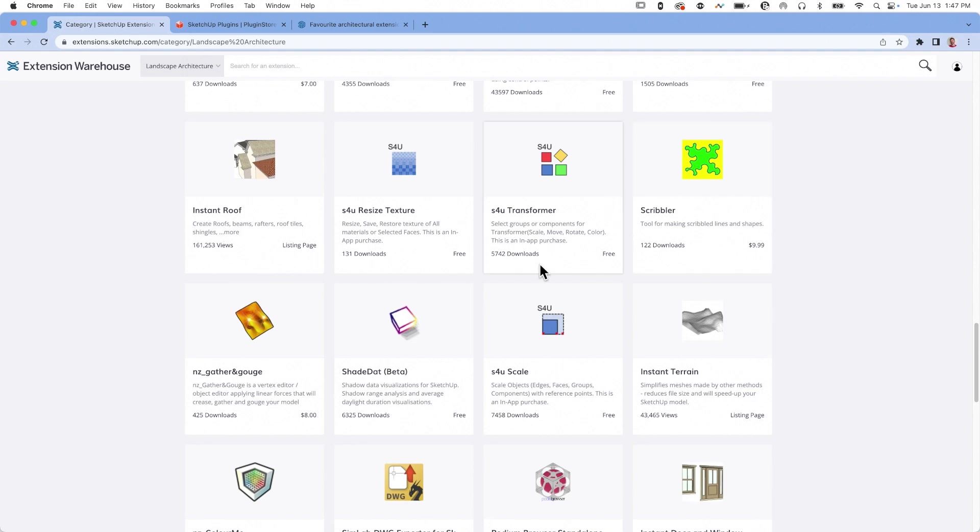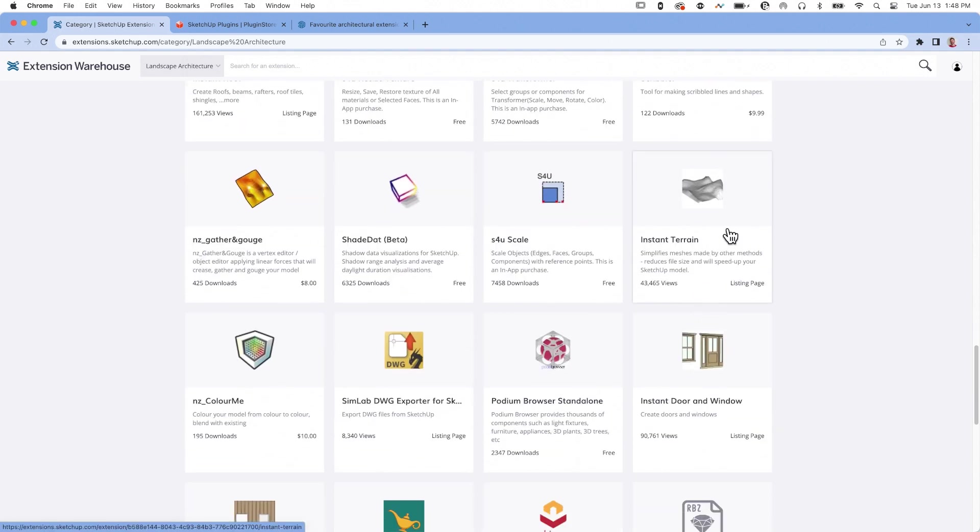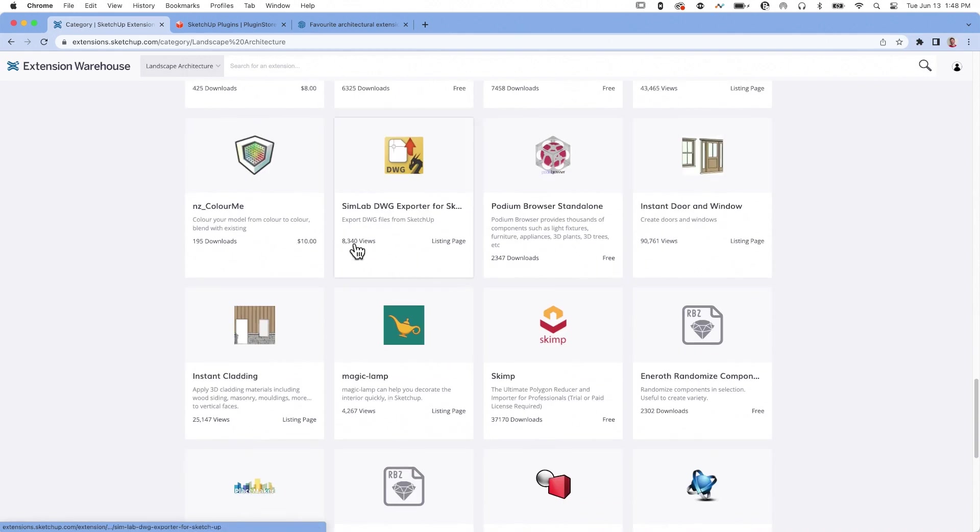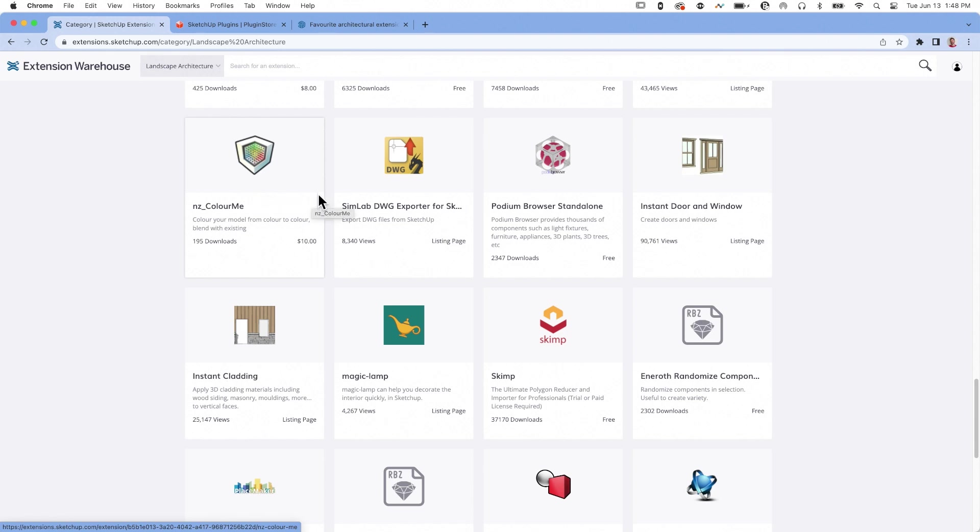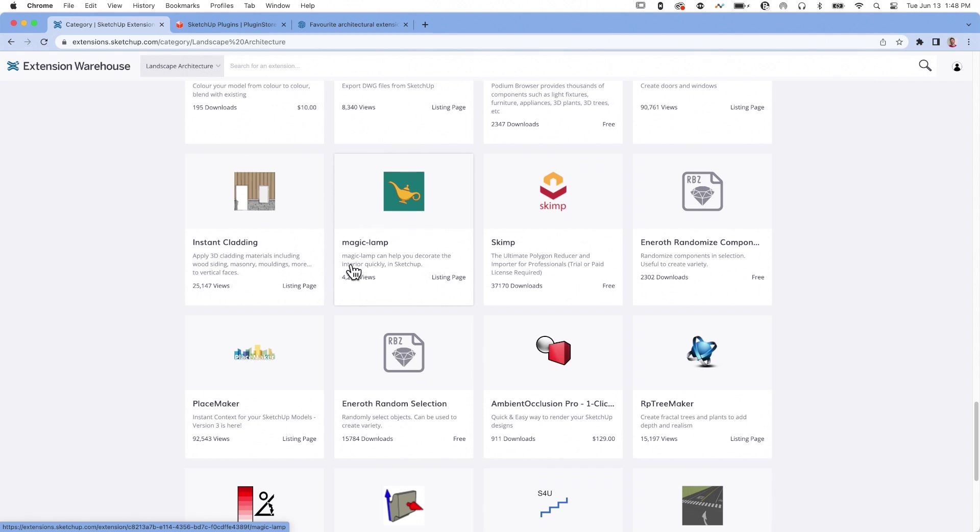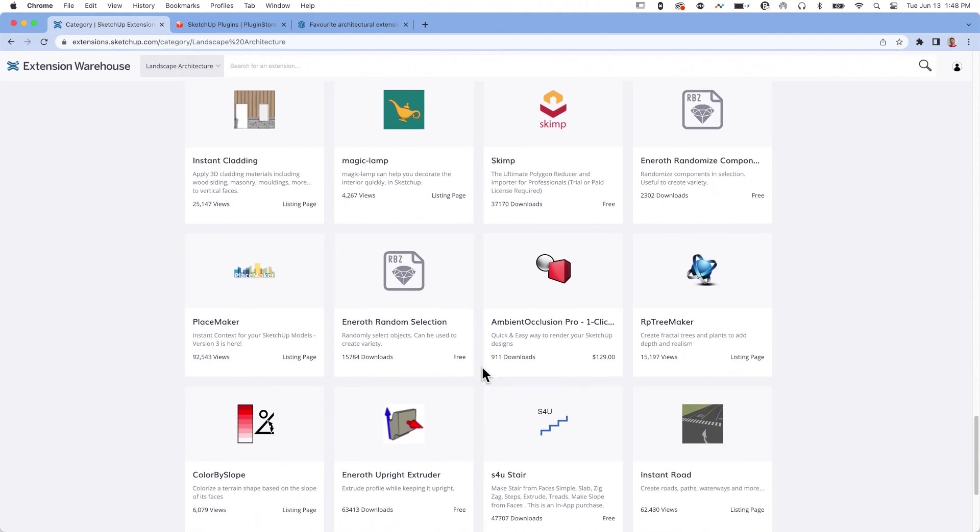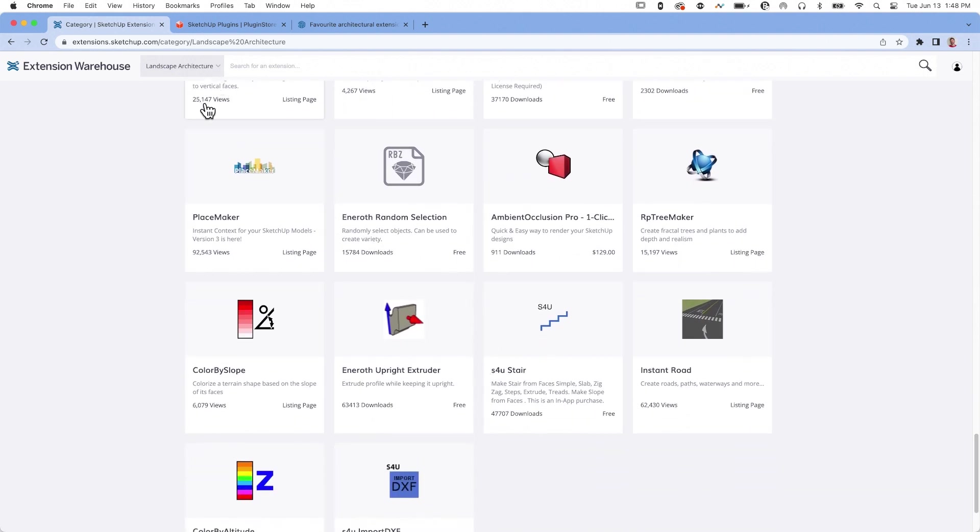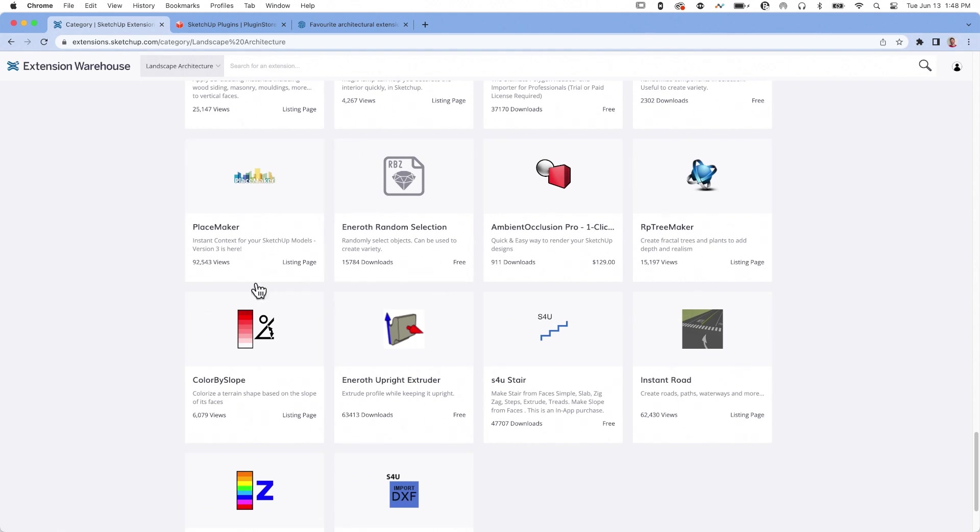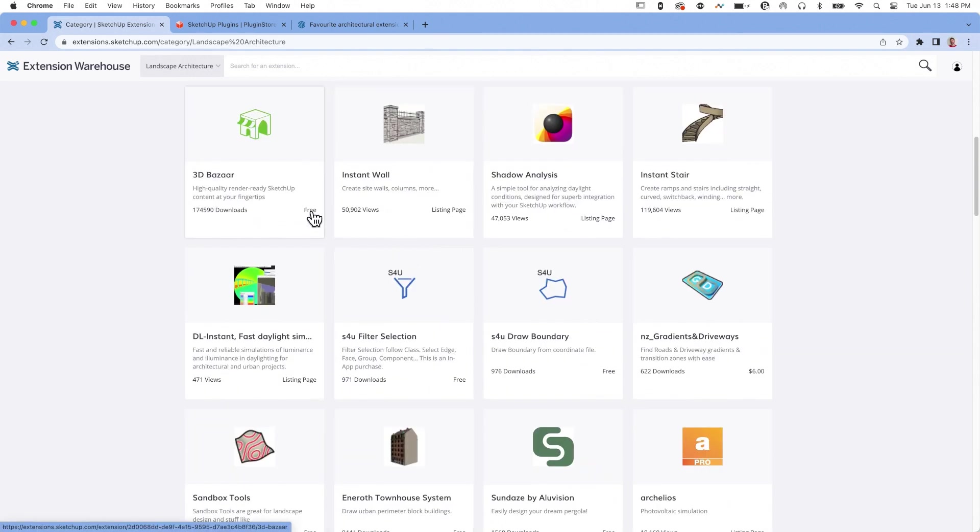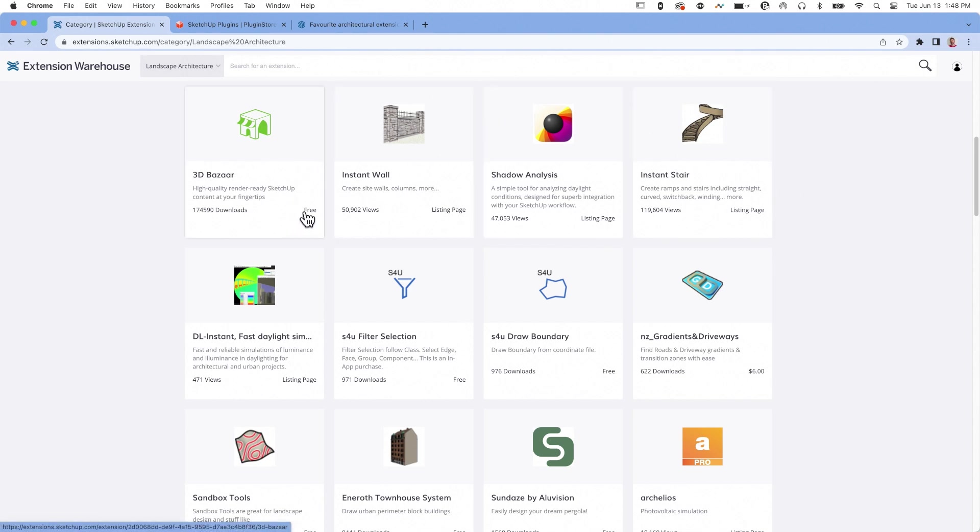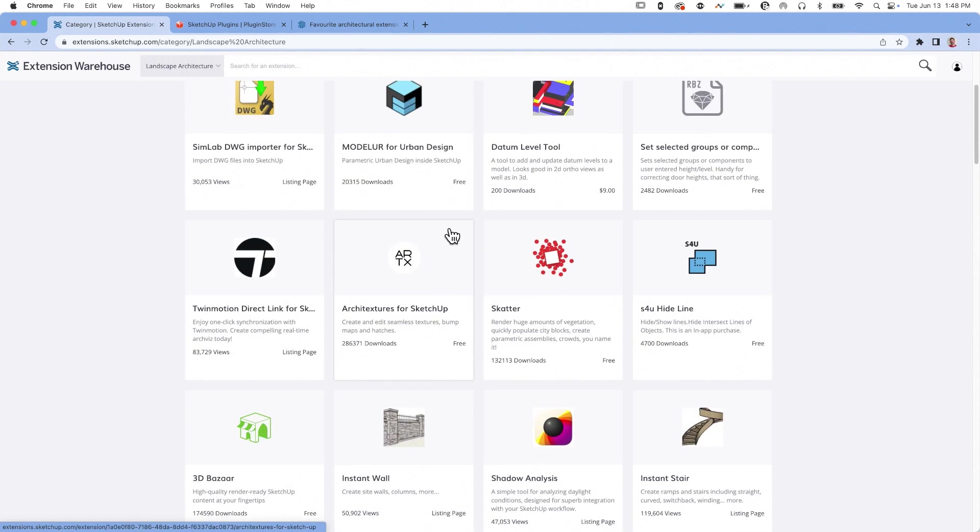Some stuff is pretty obvious, Instant Terrain, while something else might not be quite as obvious. What does Color Me have to do with landscape architecture? I don't know, but there's probably a use case that makes sense there. I don't want to say it's like a slam dunk. You don't just click on landscape architecture and here they are. You are going to have to go through here and take a look. The other thing that this view shows you is it does tell you what's free and what is paid, as well as what's a listing page. A listing page tells you about it and then takes you to the developer's own website to purchase or download a trial.